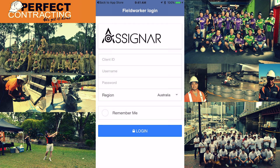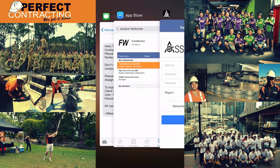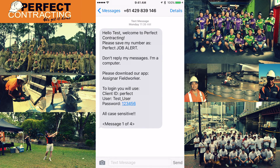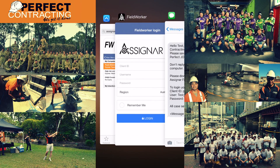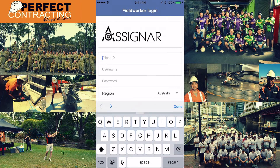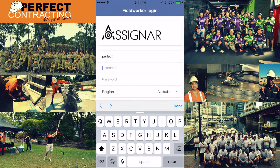To login, you will receive four text messages with details on how to login and a few tasks you have to do. Save this number as 'Perfect Job Alert' so you know the message is from us. On the very first message you'll get your client ID, username and password — this is case sensitive.